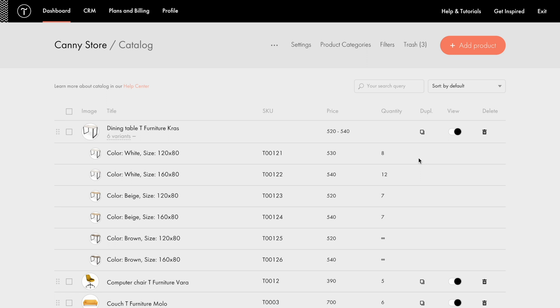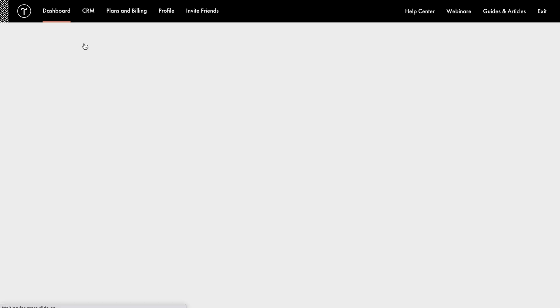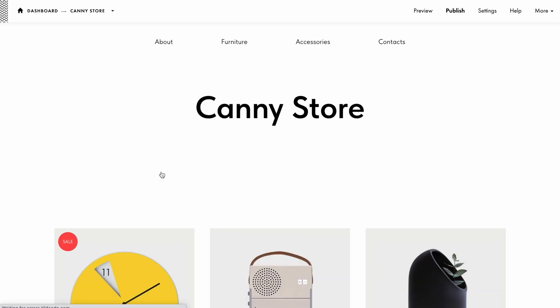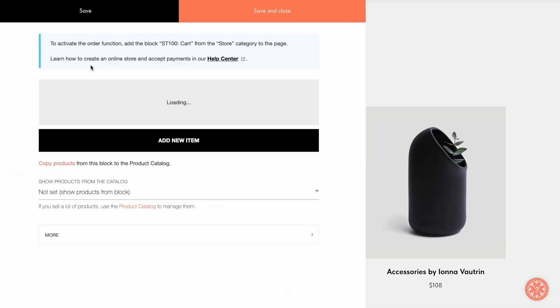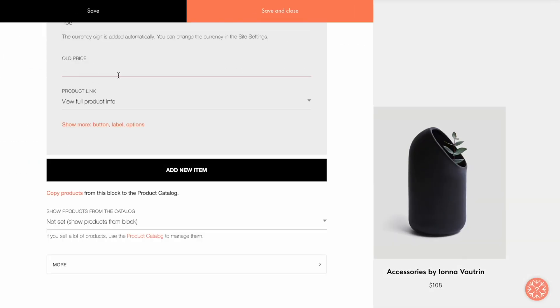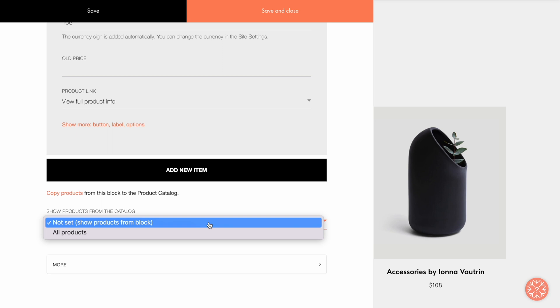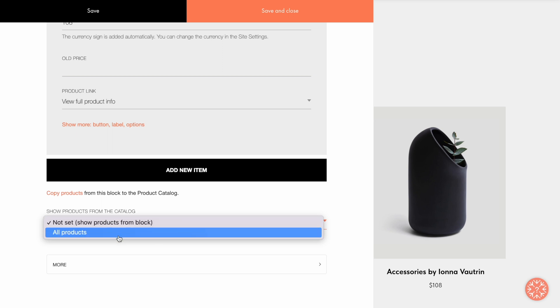I've added the variants to the catalog. Now I want to display the products on the page. To do that, I go to the page editor, open the content tab of the block with the products, and under Show products on the catalog, select All products.